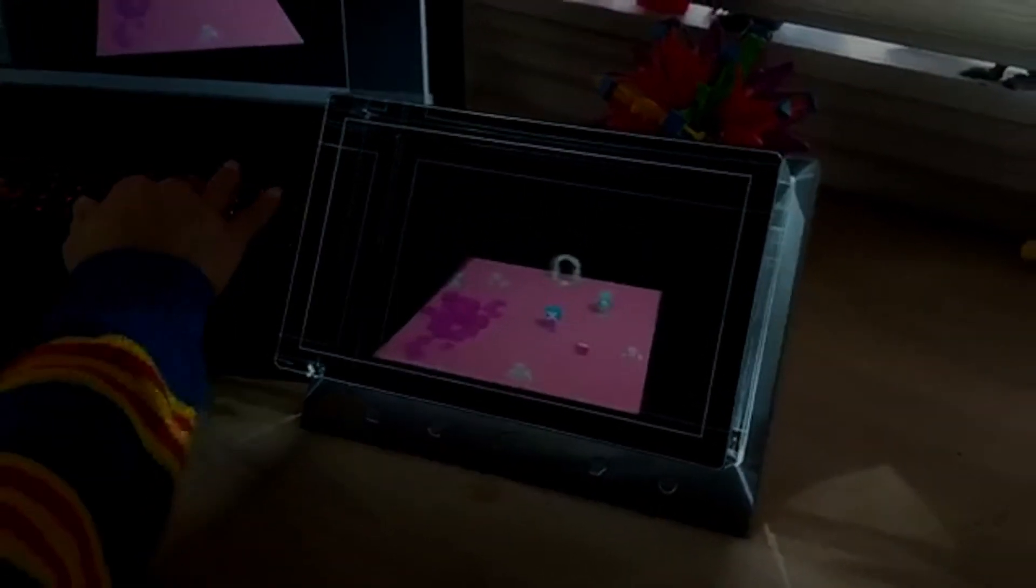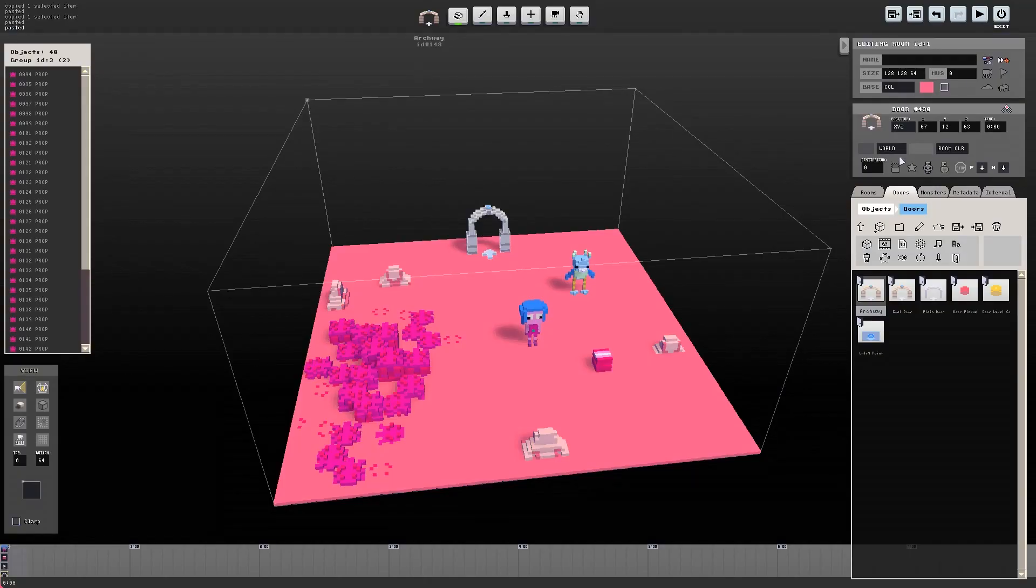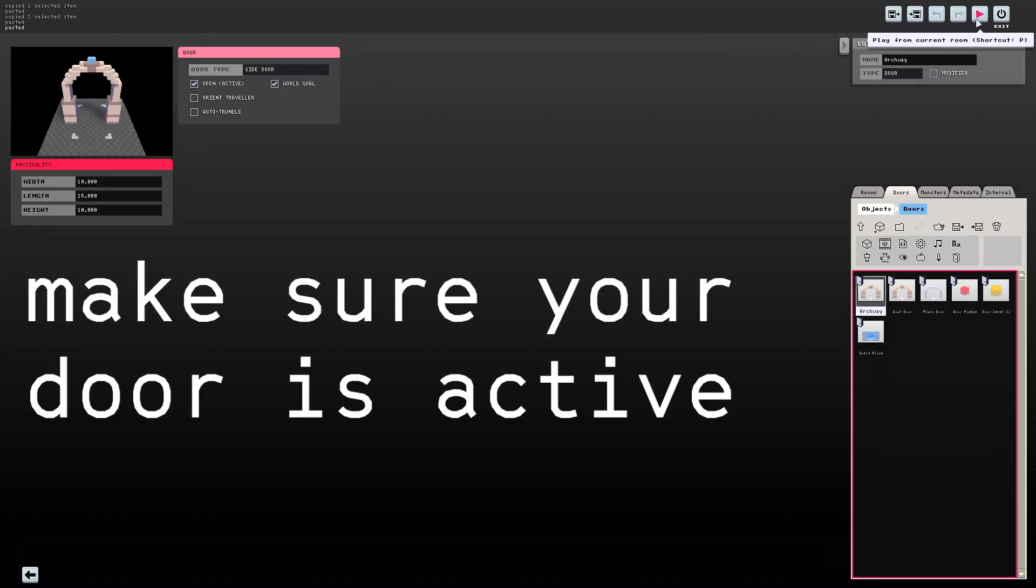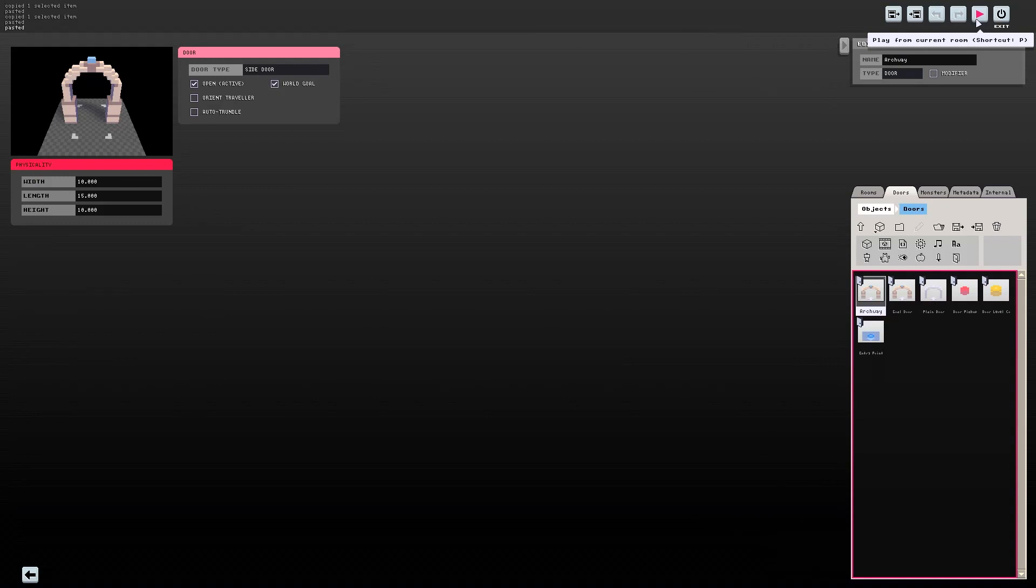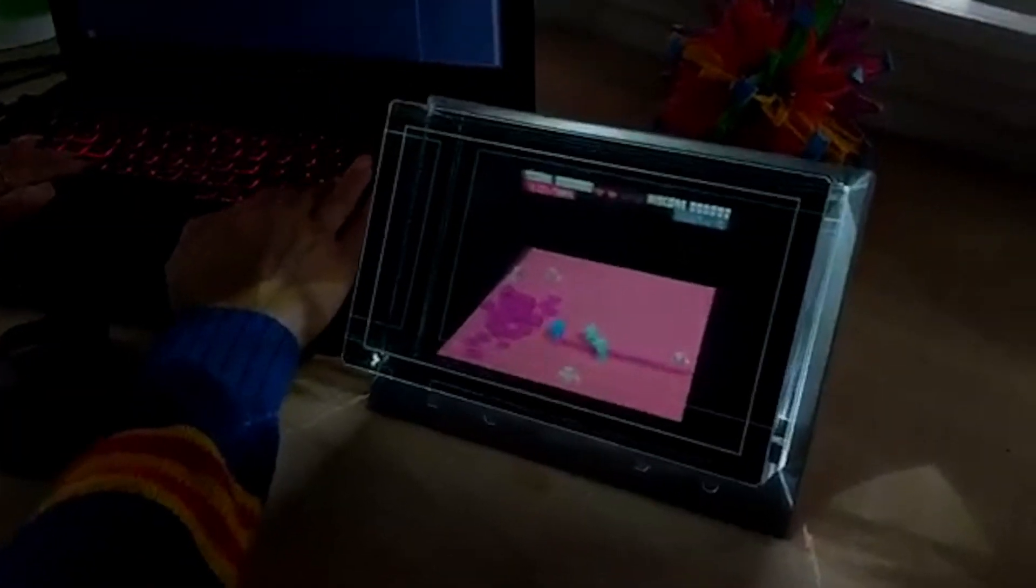Oops, I died. But also I forgot something really important anyway. Reopen the object and make sure your door is set to open, and check world goal. That means you beat the game when you reach it. Okay, now let's check out our game.